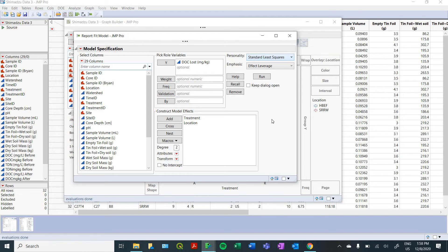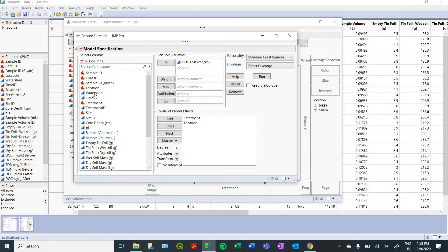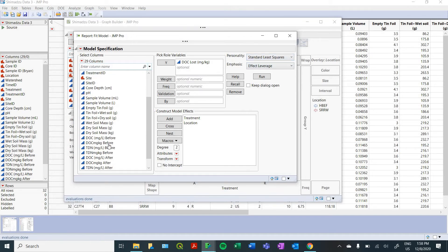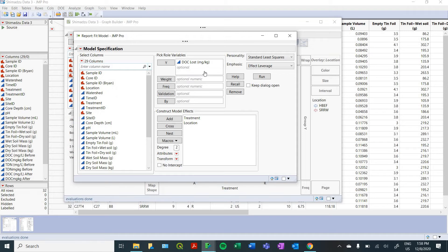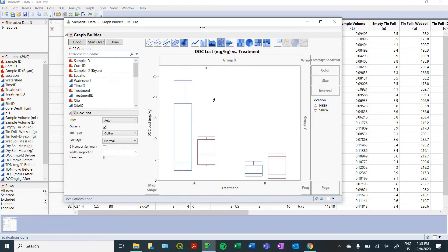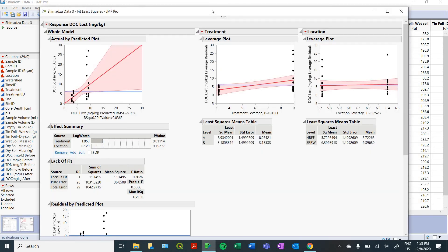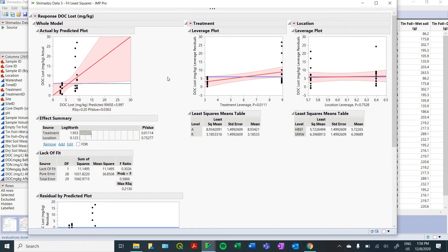But since we're just looking at the leverage and how much these two variables affected our DOC, we're just going to do a standard least squares analysis. Obviously you can choose from any of your variables, and you can have a weight or a frequency, a lot of different things you can do with it. But we're going to run this and just see what kind of effects our treatment and our location had on DOC.